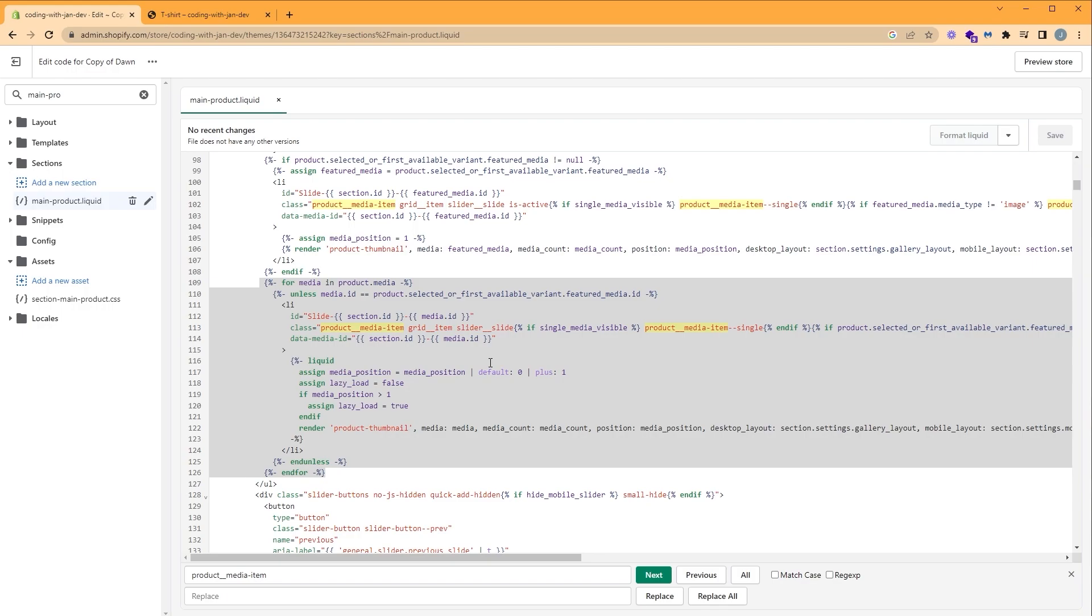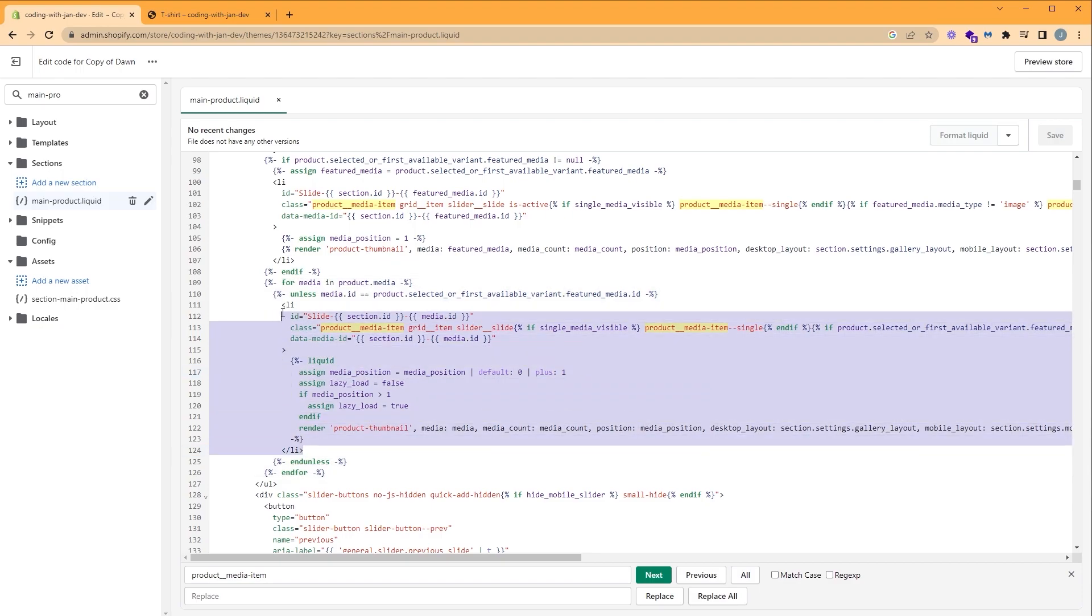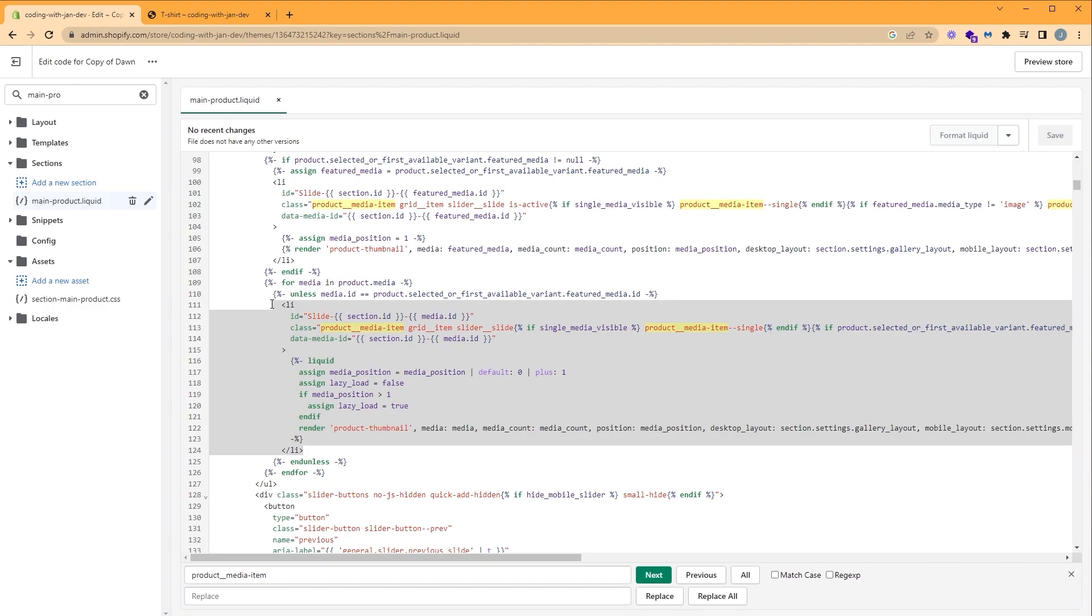So media can either be an image or a video. The media variable will be rendered in this list item right here. We need to filter our thumbnails, and we can do that by checking if our thumbnails alt text matches the featured image alt text. If the featured image is red and the thumbnail is blue, then we need to hide it. So let's use a liquid if statement to verify.